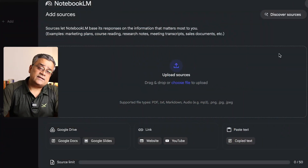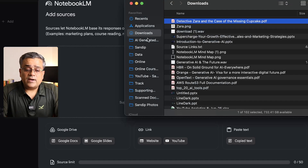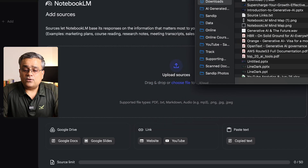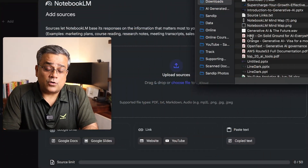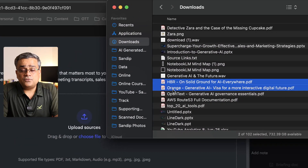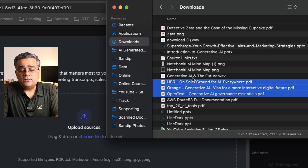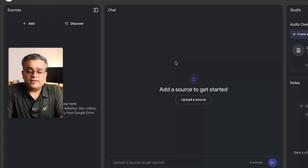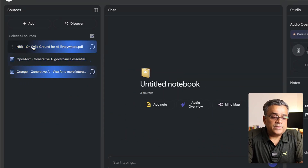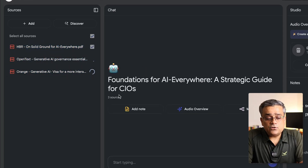Let me add some sources. I'll go to my downloads folder where I already downloaded a few documents. I'm working on generative AI — its future along with pros and cons. I found three documents: one from HBR, one from Orange, and one from OpenText. I'll drag all three PDFs in, and you can see they're getting uploaded and parsed.